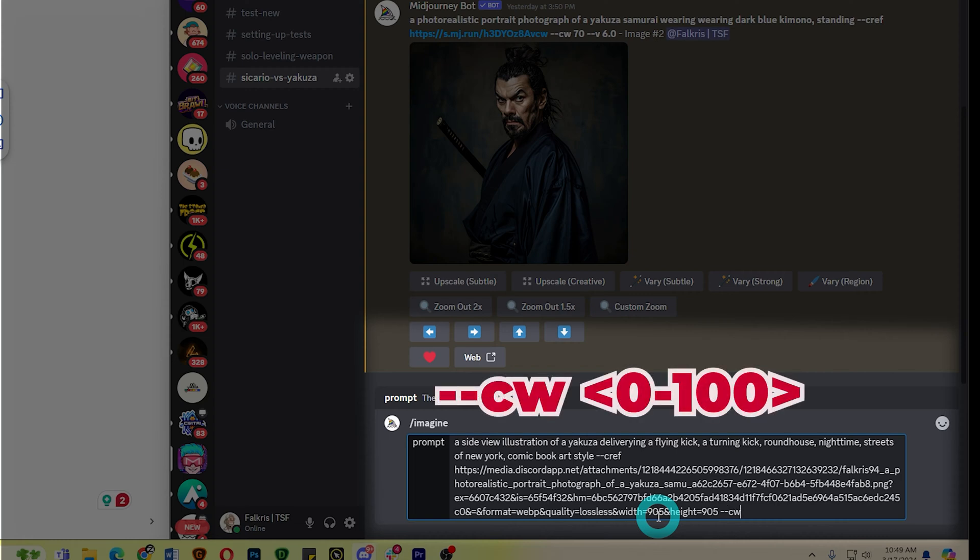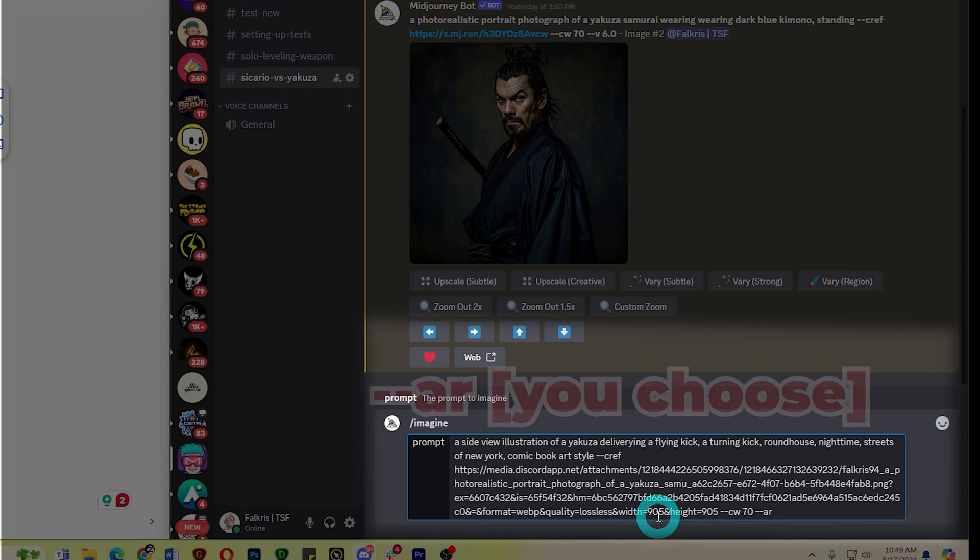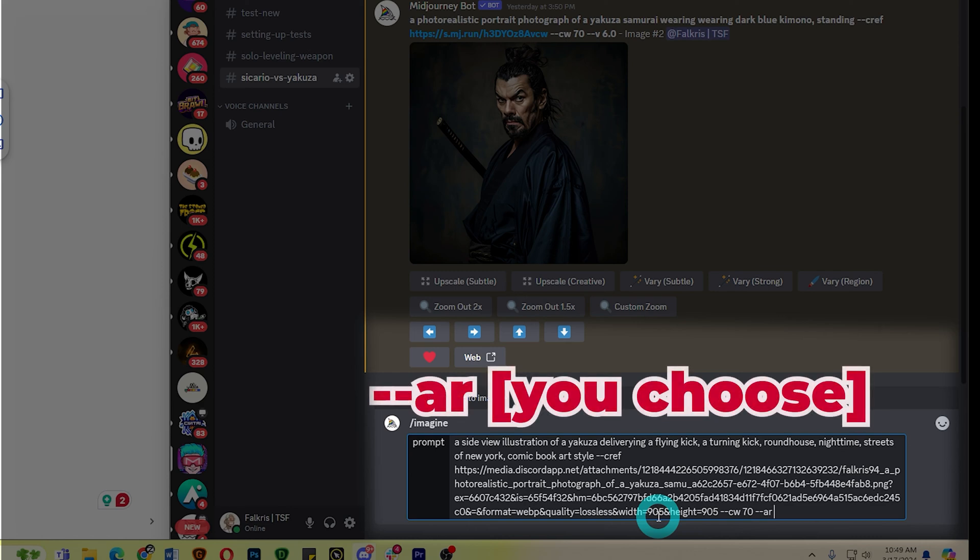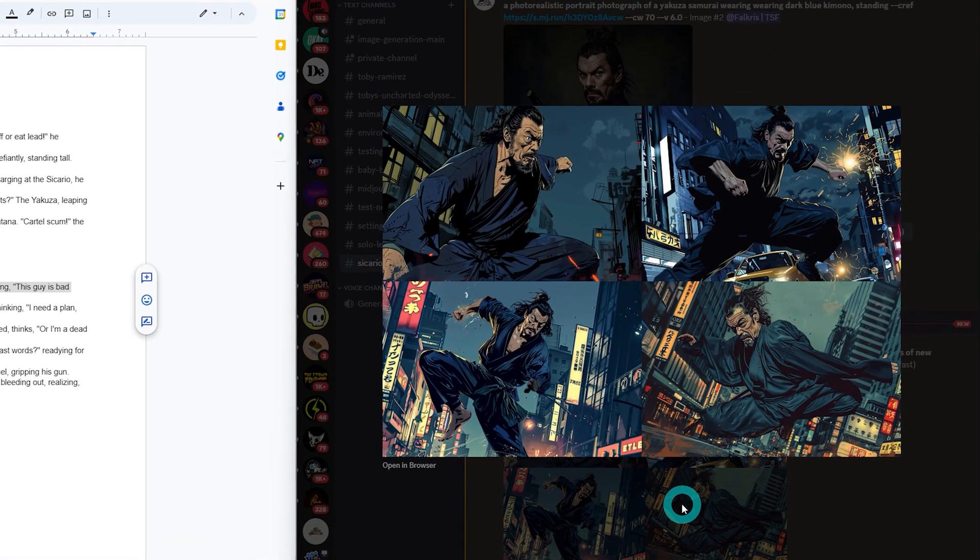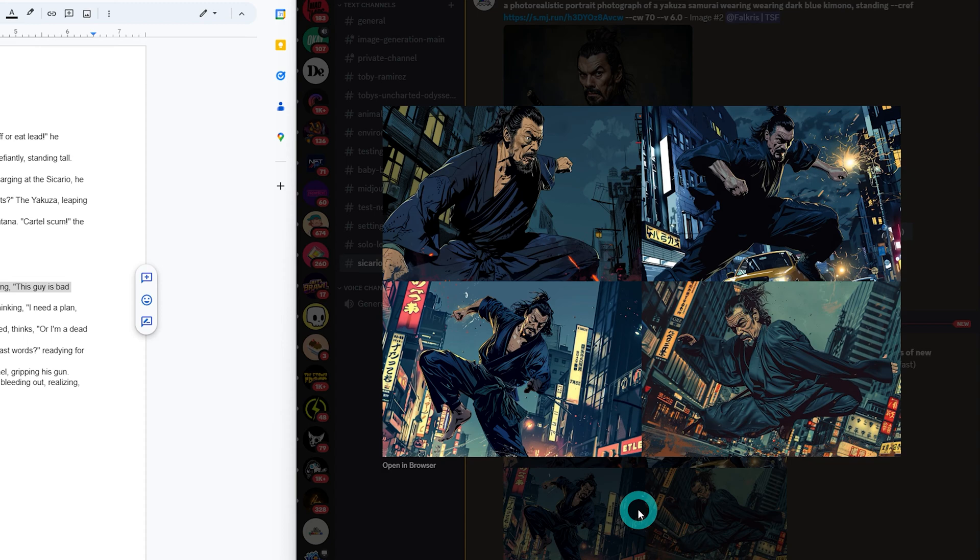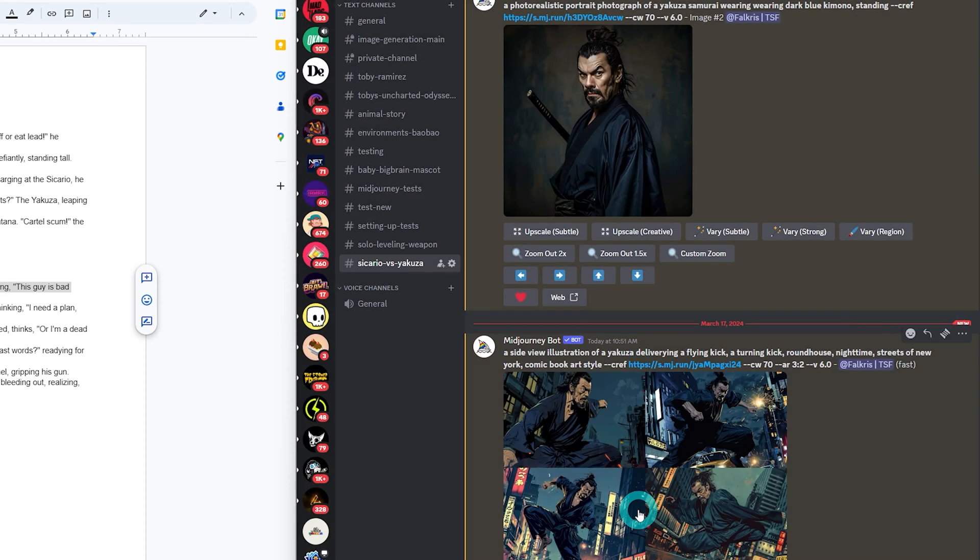Then next thing is to type in the character reference weight, denoted by numbers 0 to 100. But to make things simple, I would recommend sticking to 70. That's the sweet spot for me, and that's what I recommend to you as well. I also recommend using an aspect ratio of 3 is to 2, but you have more leeway to use whatever aspect ratio you want. Not exactly the image I'm trying to get at. I need to be like a simple kick. Probably a flying kick or just like a turning kick. Let's regenerate.